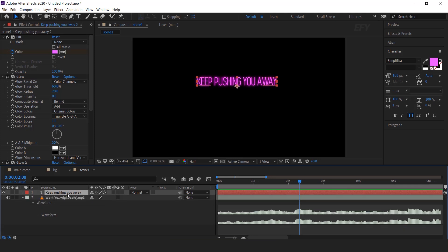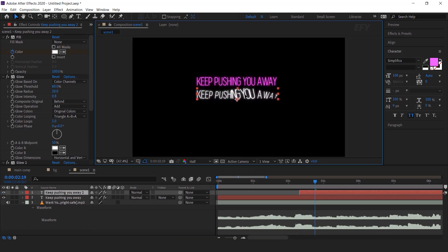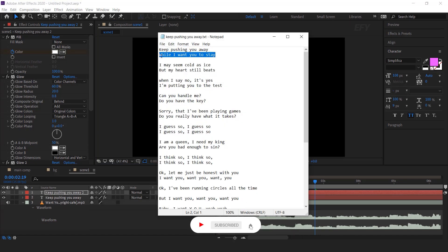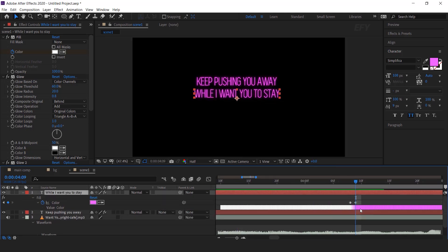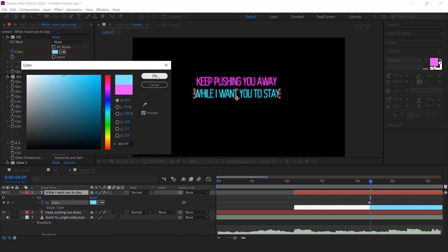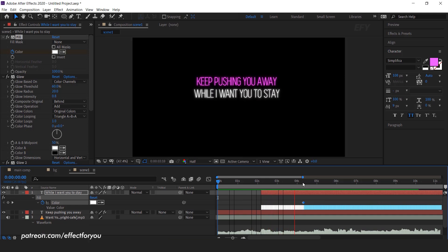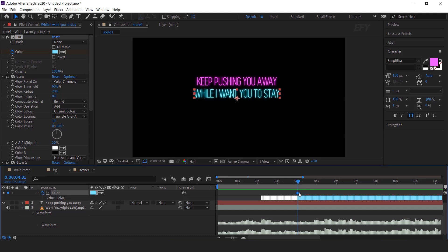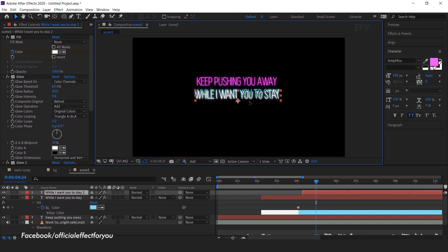Now duplicate the text layer and move the layer to where our next lyrics start, and move the text below the first text. Copy your lyrics and paste it here. I want to change the second lyrics color, so select the text layer, hit U to show keyframes, then go to the last keyframe and change the fill color according to your choice. Adjust your keyframes according to your lyrics length. For the next lyrics, duplicate the text layer again and move it to where the lyrics start, and move the text below the above text.